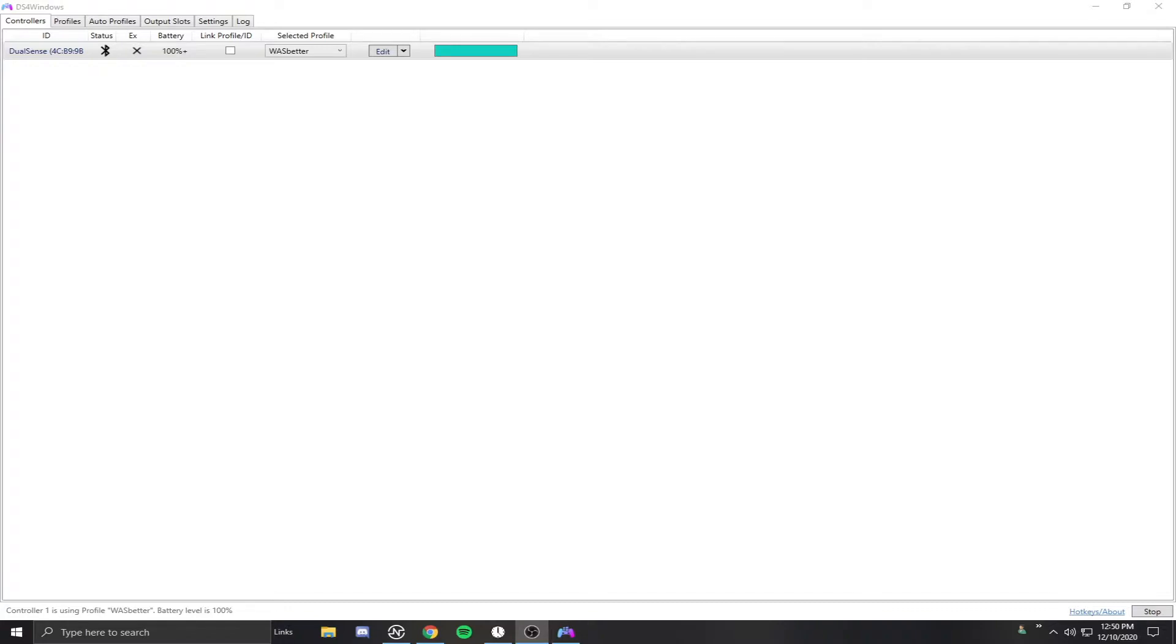If you don't know how to use DS4 Windows, I'll make sure I link down below the old tutorial I did, which is the exact same as setting up the PS5 controller. I'll also put a card on the screen right now so you can click on that, go to that video first, and then come back here after.